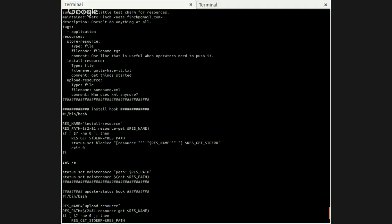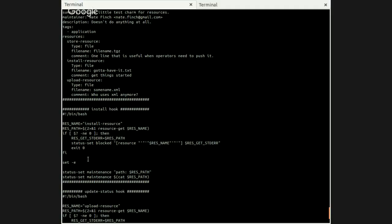You see this in the install hook. What we're going to be doing is calling resource-get, which charmers can use in their hooks to get a resource. In the case of the install hook, we're going to be getting the install-resource resource. What that means is that the resource will be pulled down from the controller to where that unit is. It'll be stored in a particular place, and the path to that file that got downloaded from the controller will be printed out by resource-get. So we capture that and we stick it in that res path. And then all we're going to be doing with that information is we're going to be setting that to status on the controller so that we can really easily just see what happened when we called resource-get.